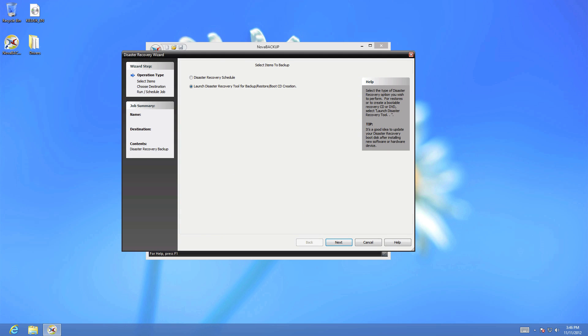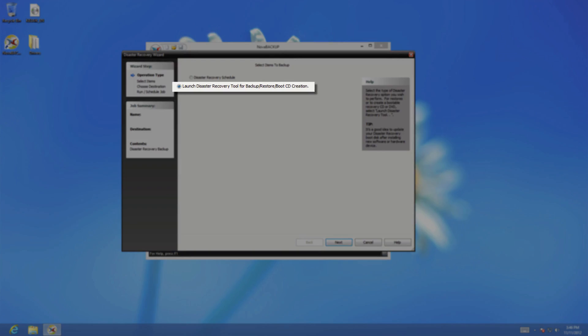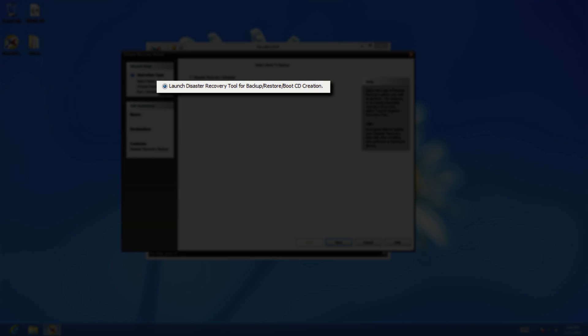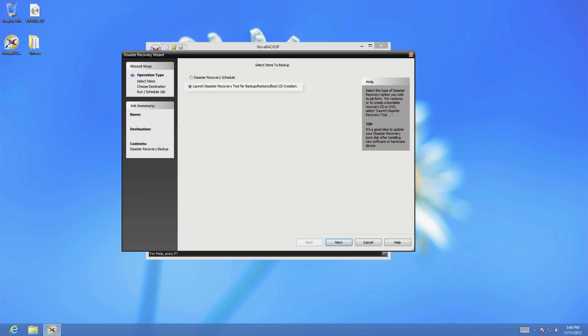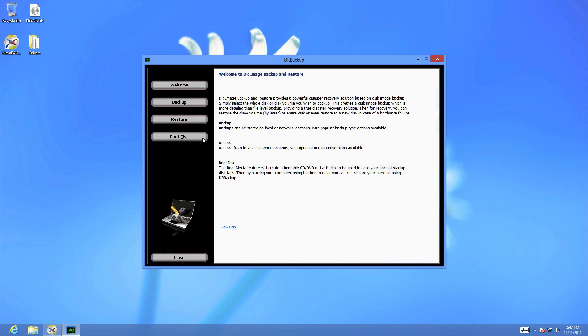Then choose the option for Backup, Restore, Boot CD Creation, and finally Boot Disk on the left side.